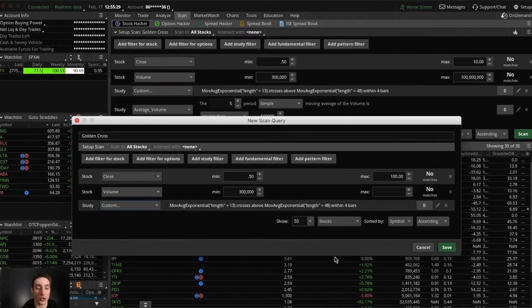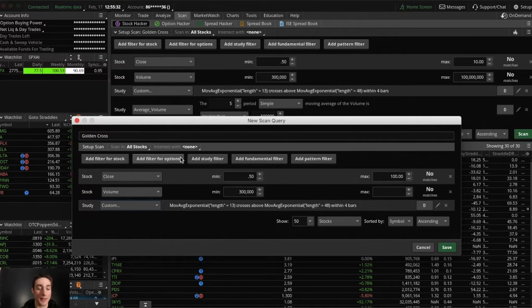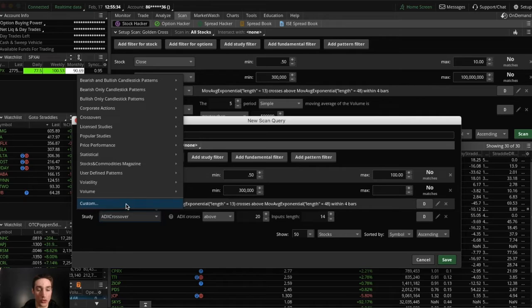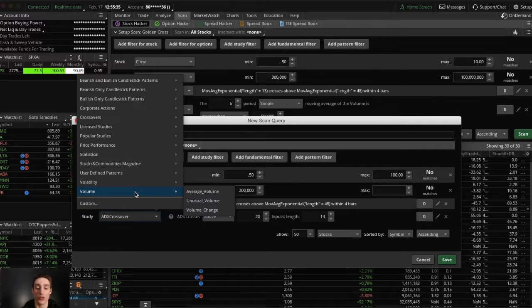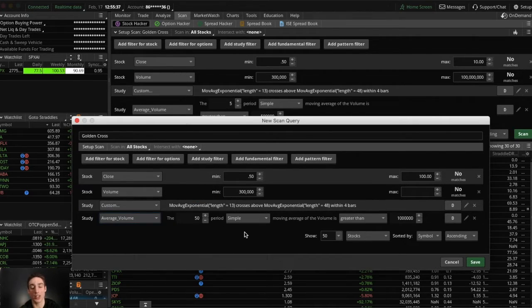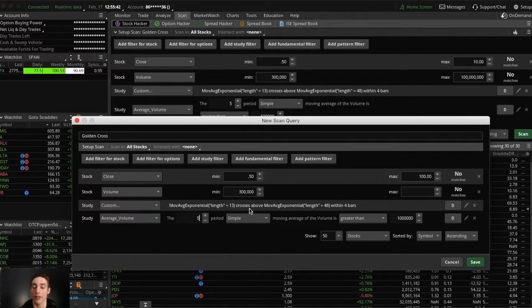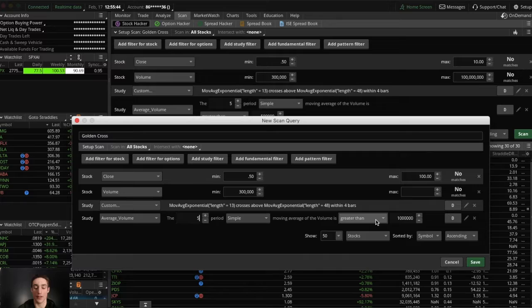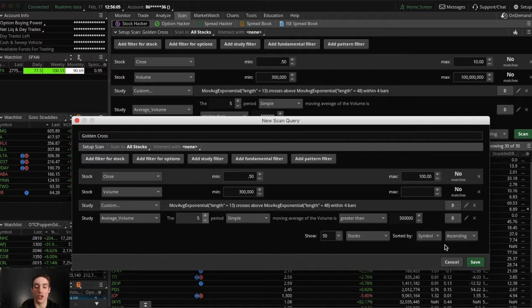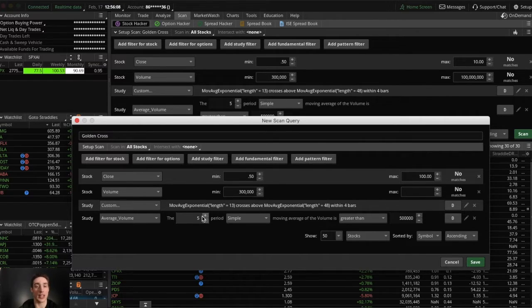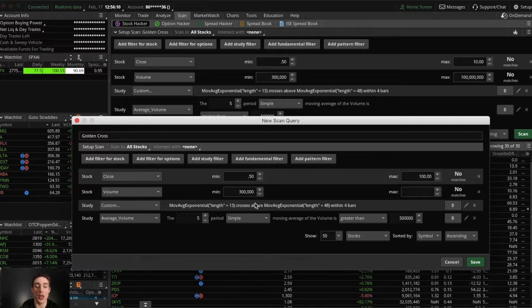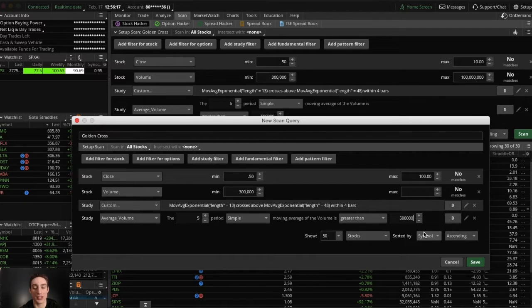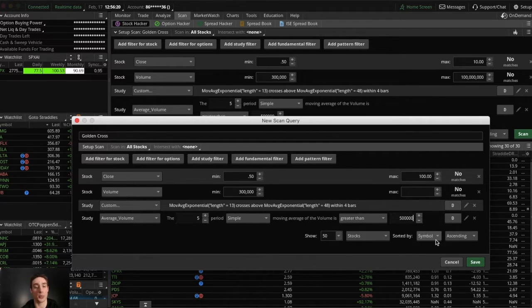And then you want to go to add study filter again and go to volume and then average volume. You can edit this, but I really recommend you don't. You want to go to the five period simple moving average of volume is greater than five hundred thousand. What this will do is it makes sure that the stock is liquid, because some days stocks that aren't liquid could just have a lot of volume, for example like three hundred thousand. But when you have an average volume of five hundred thousand, normally the stocks are going to be pretty liquid.